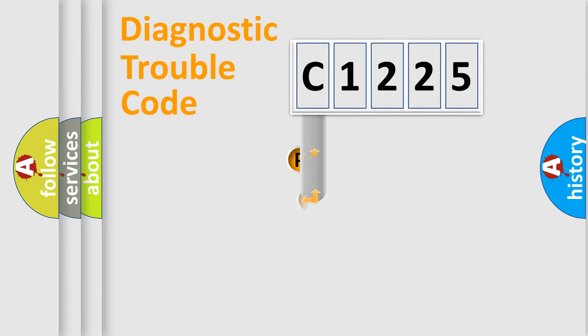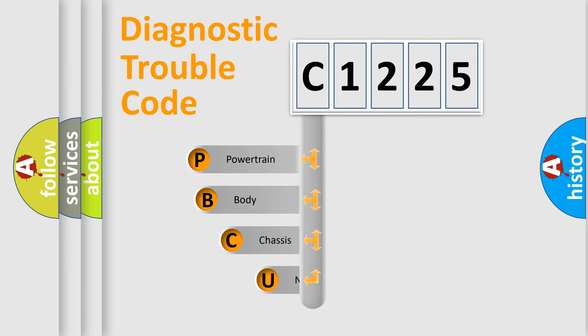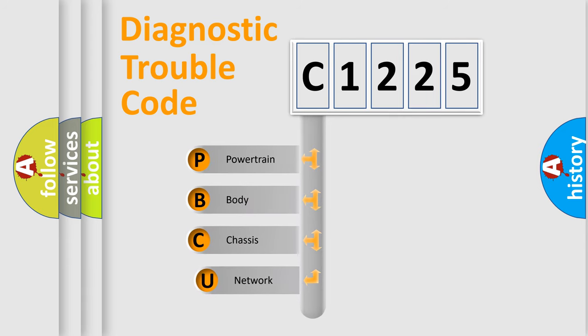First, let's look at the history of diagnostic fault code composition according to the OBD2 protocol, which is unified for all automakers since 2000.